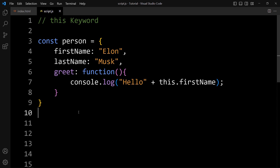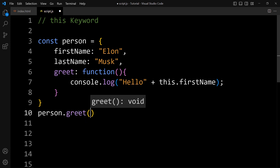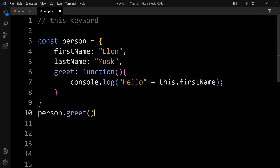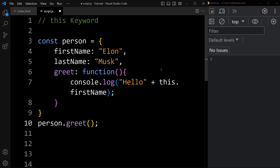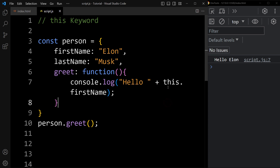Now to call this method, we will add the object name person.greet. Now you can see the output in the console tab — it is printing hello Elon. So we can use this keyword to access the properties of the same object within the method. When we use this keyword within a method, it refers to the same object.